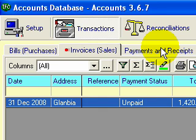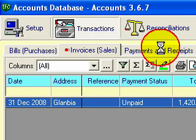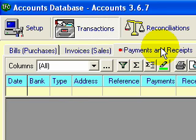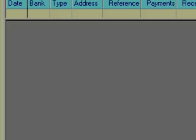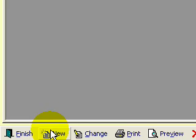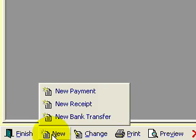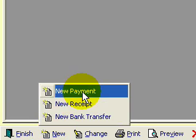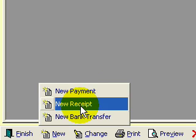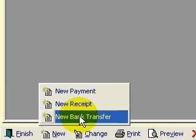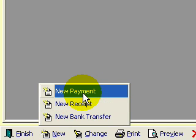Now if I come into the next step which is payments and receipts, let's do a few payments and receipts. Let's go new and see the way we have three types of transactions, so let's do a payment first.